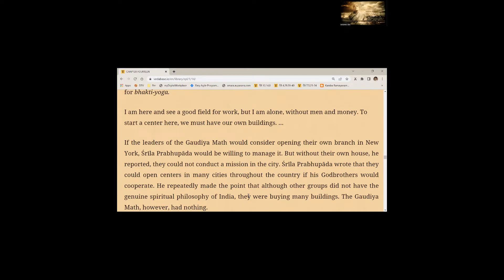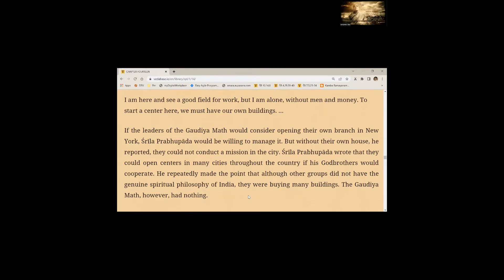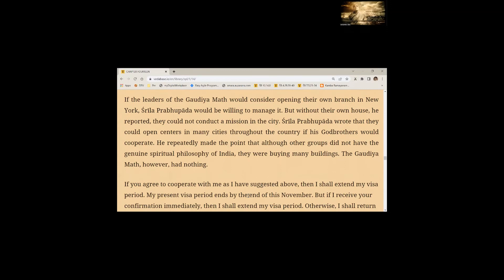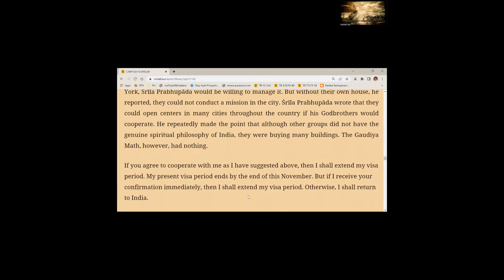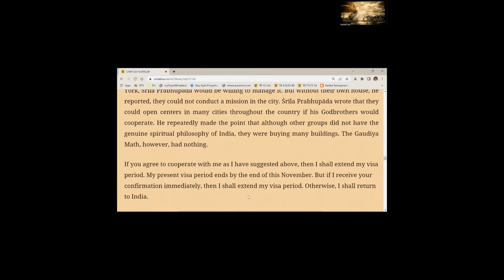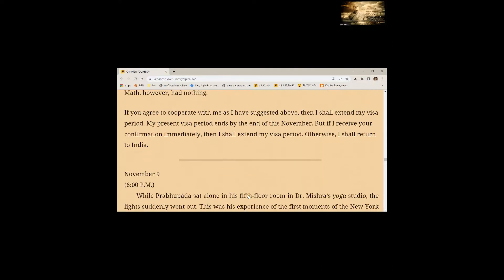If the leaders of the Gaudiya Math would consider opening their own branch in New York, Srila Prabhupada would be willing to manage it. Srila Prabhupada wrote that they could open centers in many cities throughout the country if his god brothers would cooperate. If you agree to cooperate with me, then I shall extend my visa period. My present visa period ends by end of this November. But if I receive your confirmation immediately, then I shall extend my visa period. Otherwise, I shall return to India.